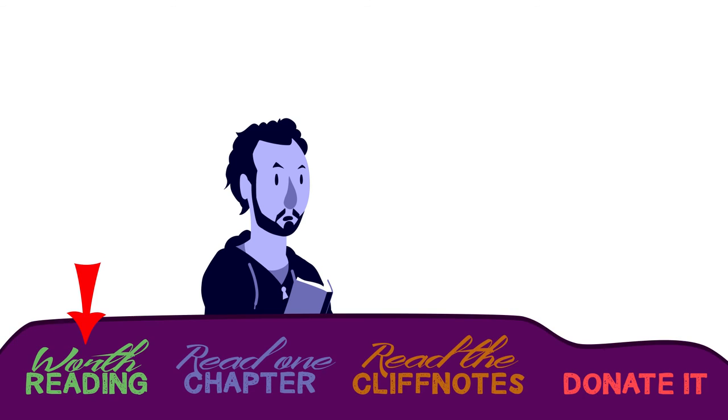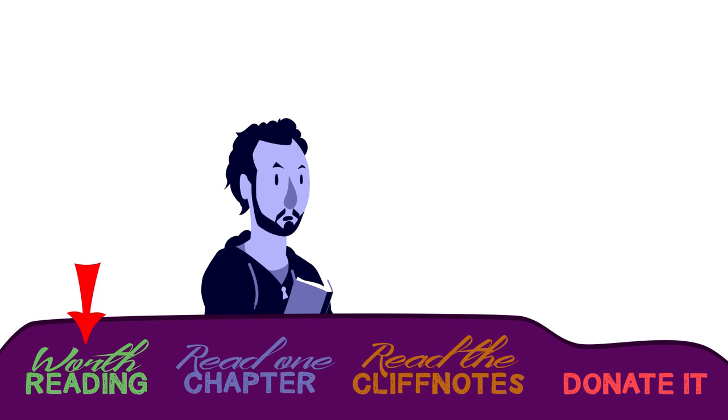I'm going to cautiously give the BFG a Worth Reading recommendation. If absurdity or a sophomoric sense of humor isn't your thing, or you're looking for a solid plot, maybe just give the first chapter a try and see if it grabs you. However, if your plan is to read this book to or with your child, then it's an emphatic Worth Reading recommendation.